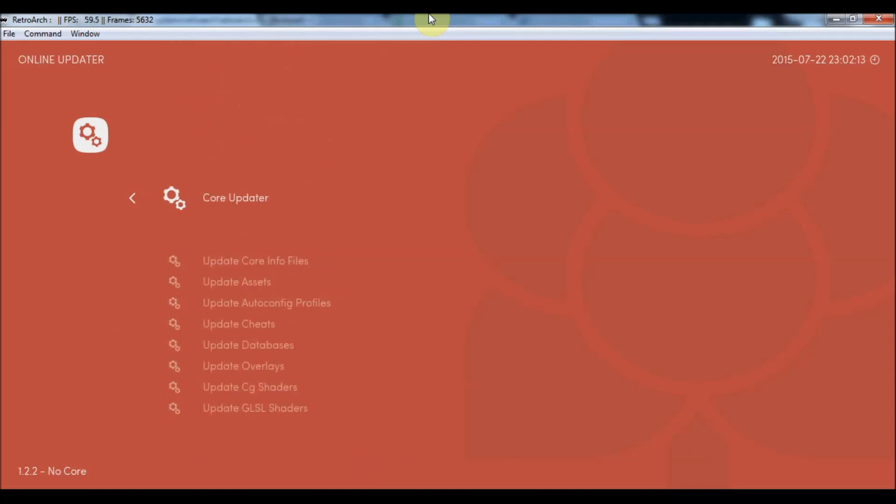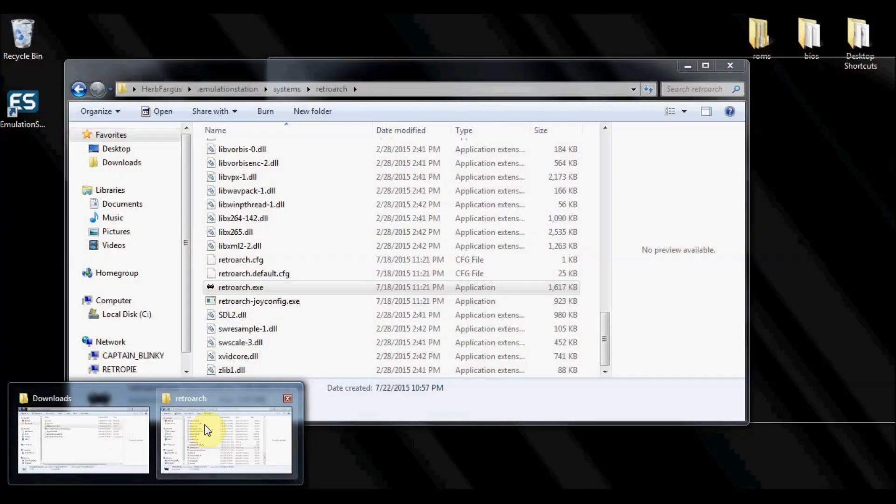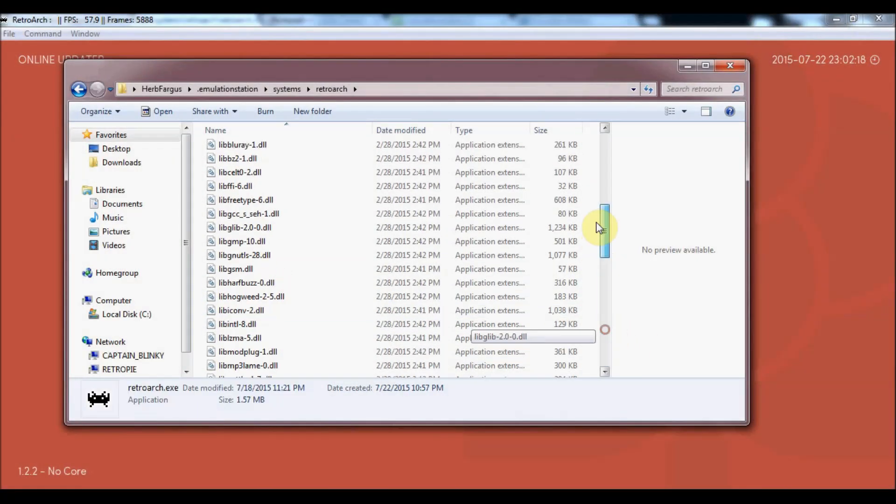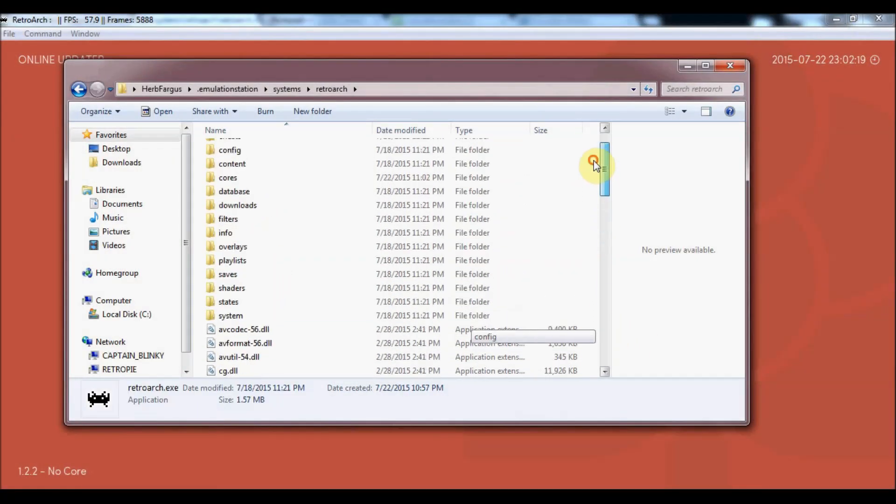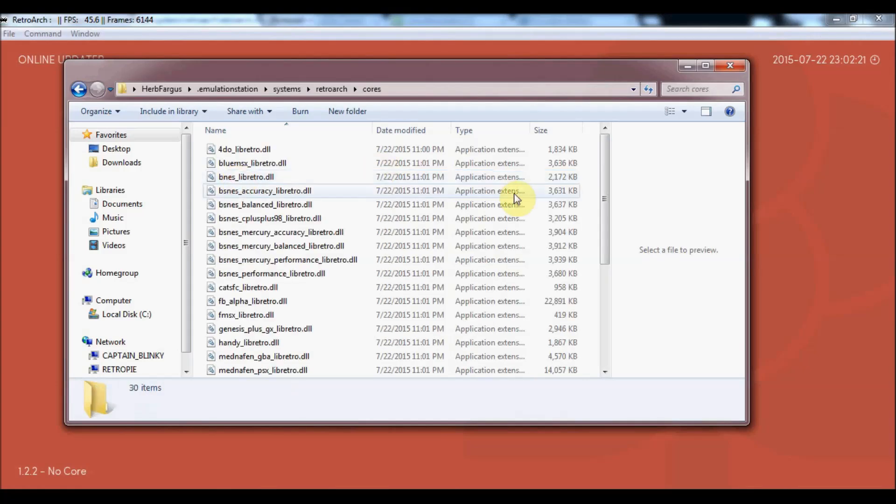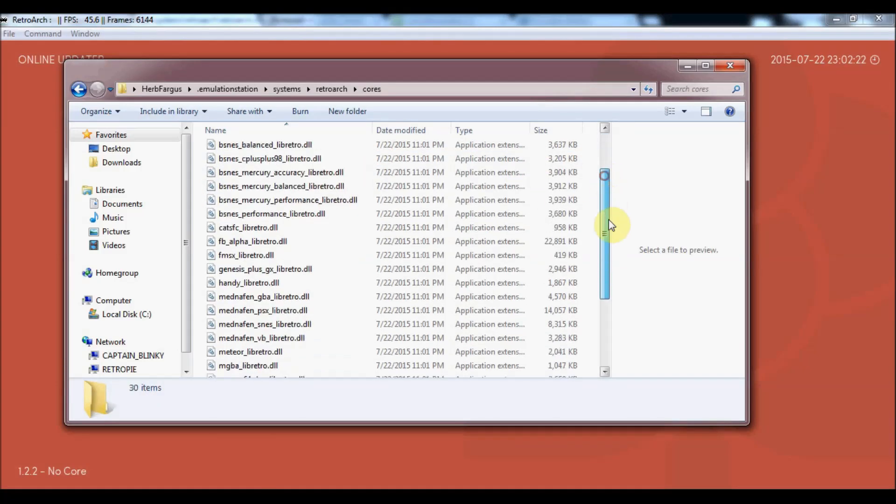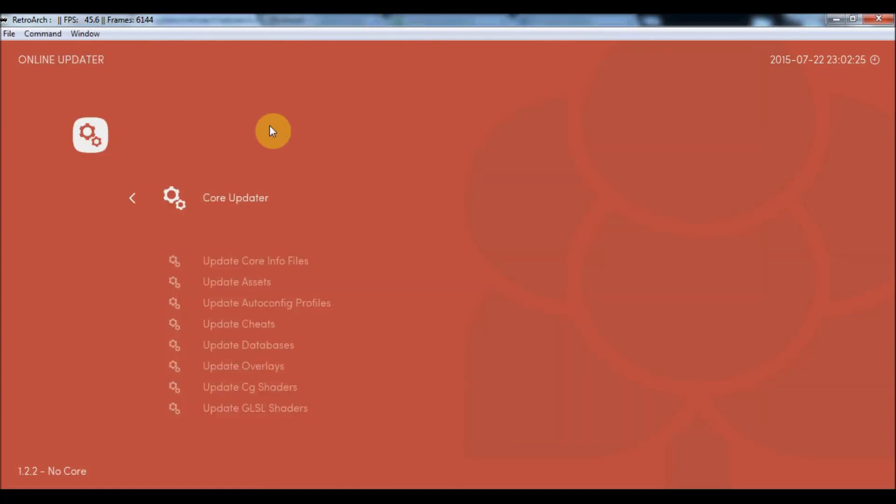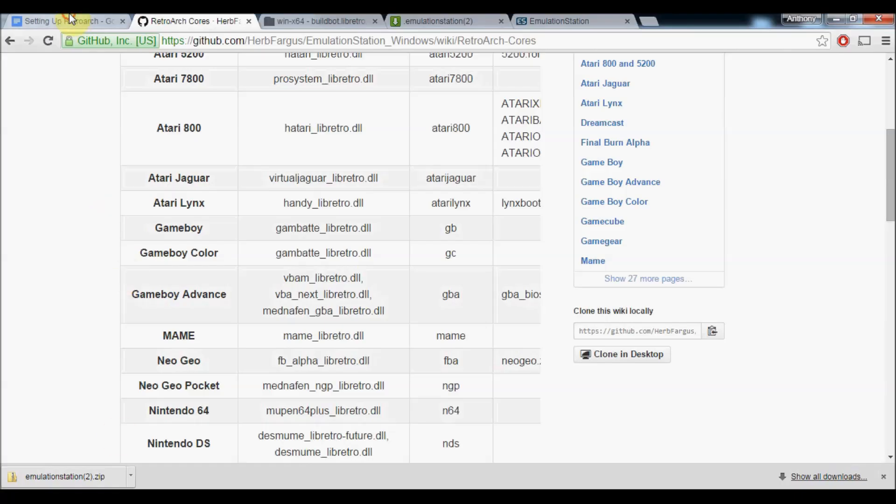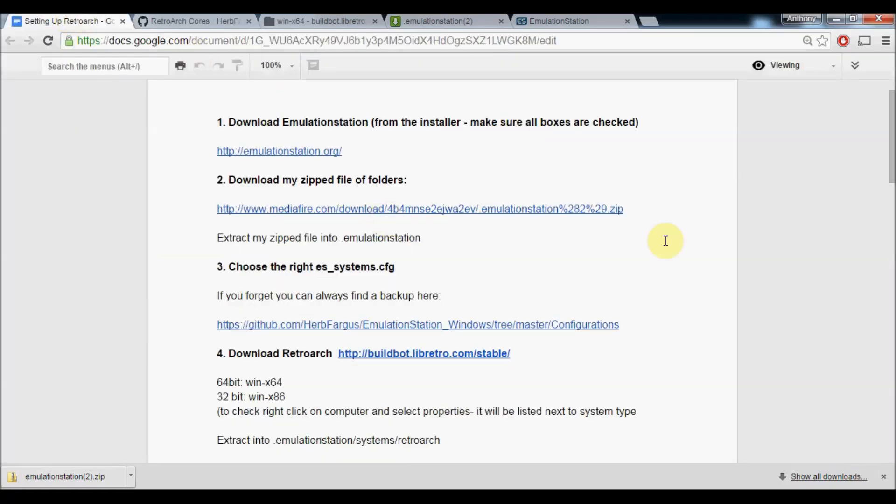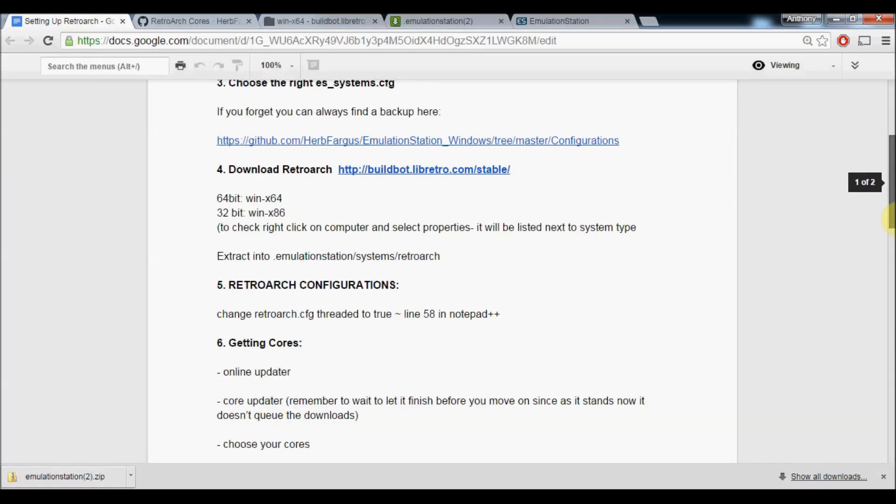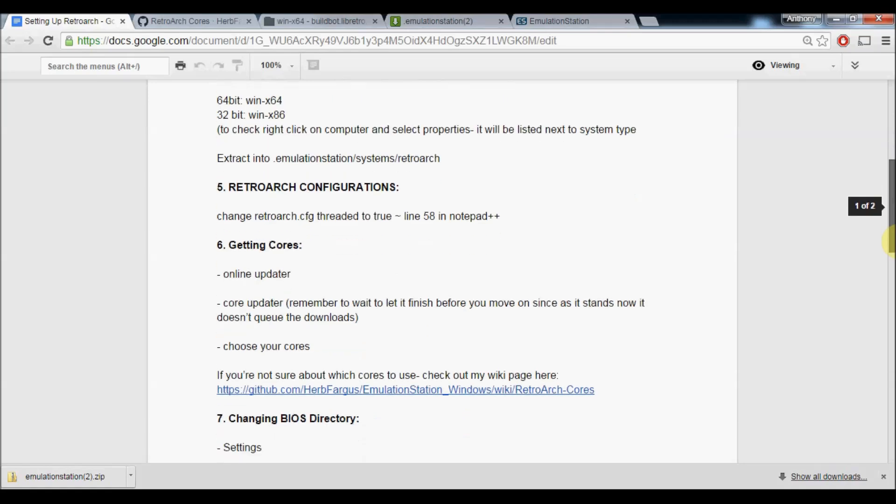You can check to see which cores you've got downloaded in your RetroArch folder. Under here there's a cores section. You can see all the ones that just downloaded. So we've got our cores downloaded now. We've got it downloaded, extracted, configured. We've got our cores.